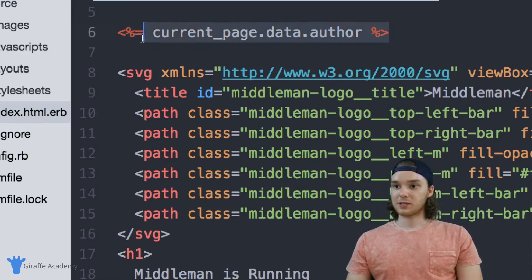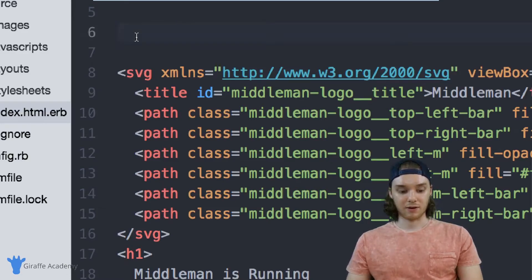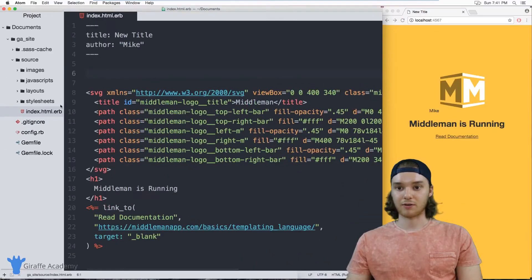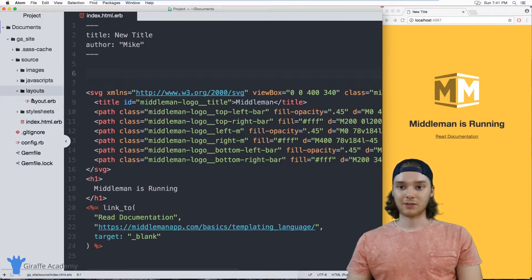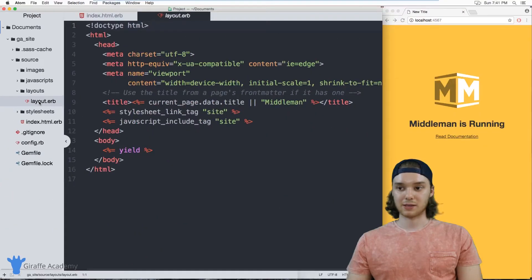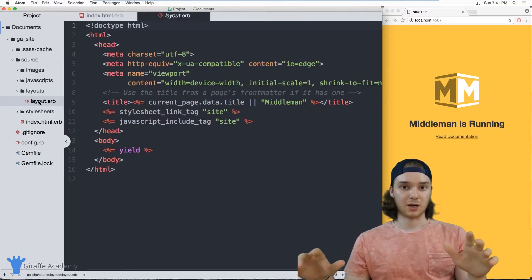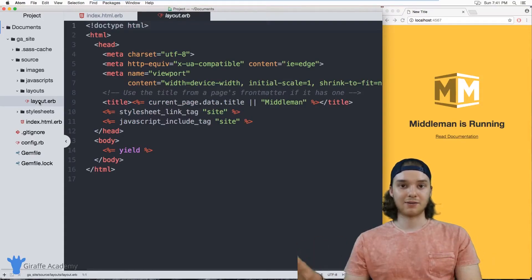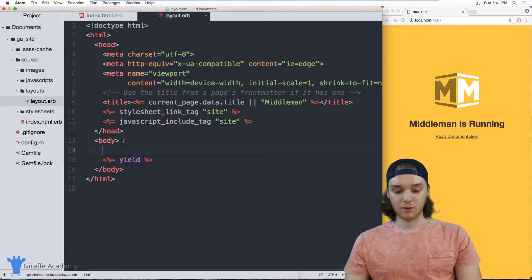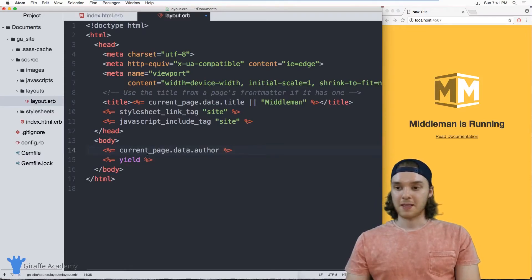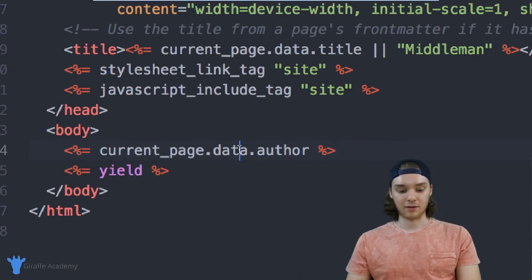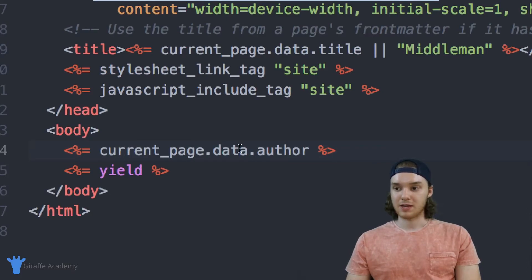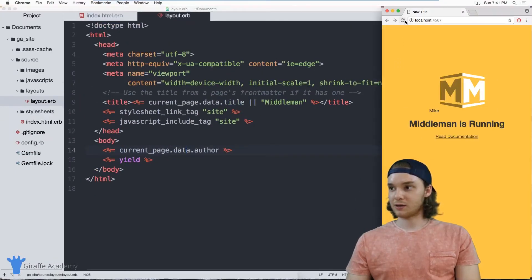A better place to access something like author, though, might be inside of our template, so inside of our layout. And over here in the layouts folder, this layout is used to basically as a template for all of the different pages on our website. And I'm going to have an entire video just talking about layouts. But for now, just know that the information that's in these layouts will show up on all of our pages. So if I put this current_page.data.author front matter variable inside of this layout, then it's still going to display on our page.